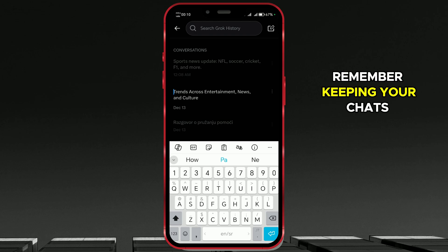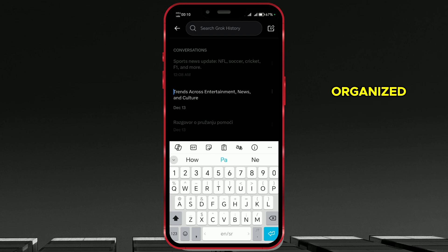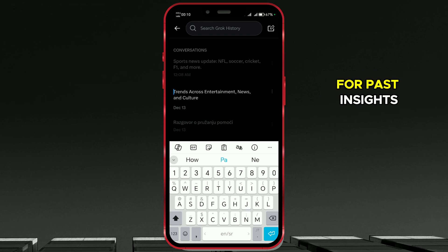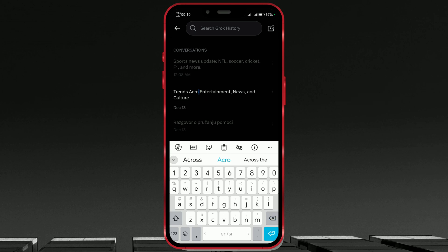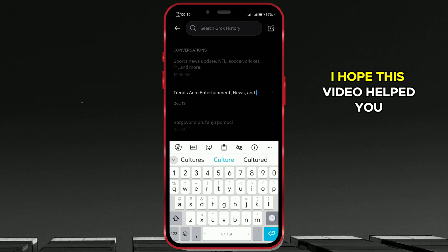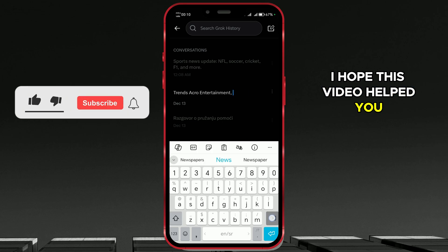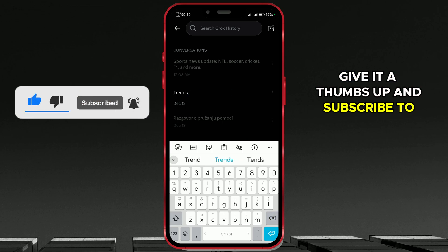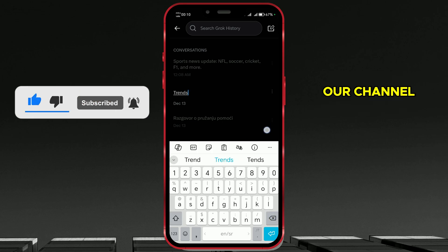Remember, keeping your chats organized can save you time when searching for past insights. And that's it. I hope this video helped you. Give it a thumbs up and subscribe to our channel.